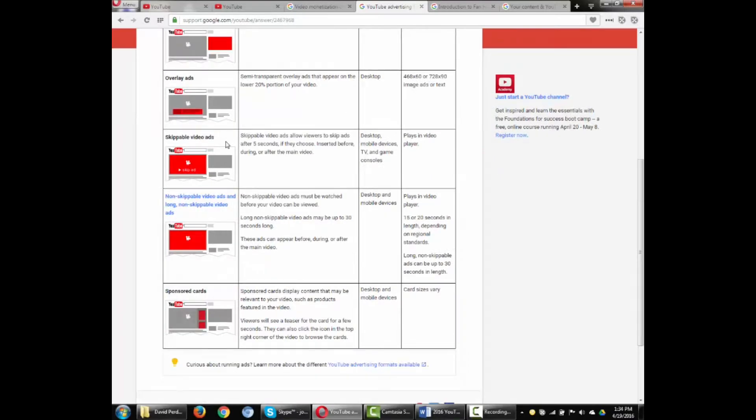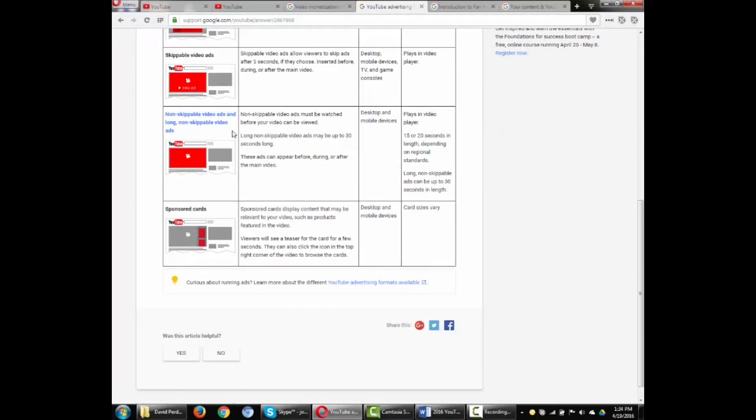Skippable video ads can be inserted before, during, or after your video. Non-skippable video ads must be watched before the viewer can watch the content selected. Sponsored cards show viewers a teaser box for the card added to the video.